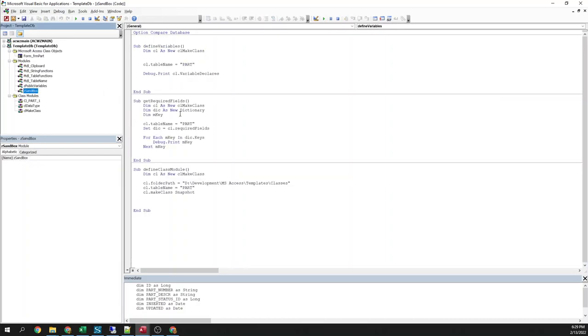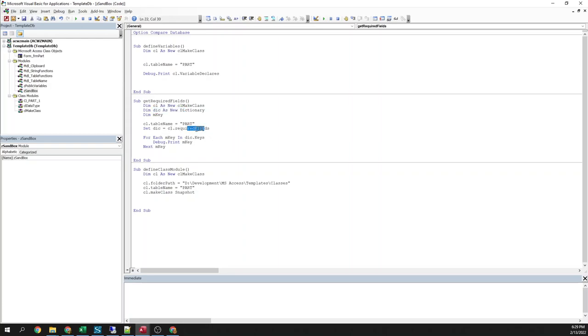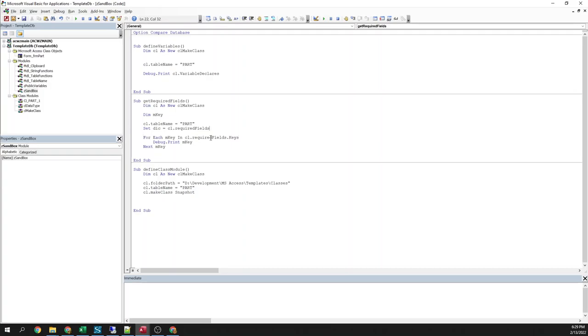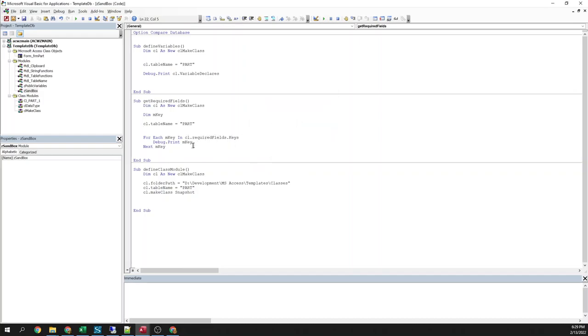Another thing that this helper class will do is it will tell me what fields are required. So for example, same thing, declare my variable, tell it what table. I'm using a dictionary so this property returns a dictionary. So I'm just setting that equal to a dictionary. I could skip that step actually. I could even make this less lines of code. There, that's even less lines of code. Obviously I changed this on the fly. I haven't tested it but it should work.